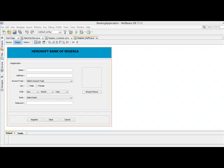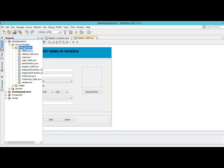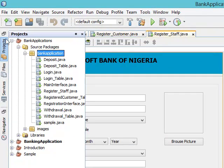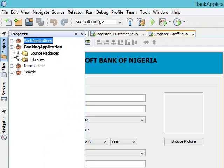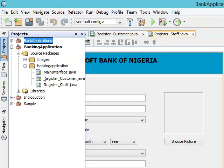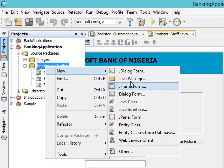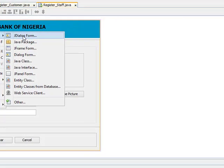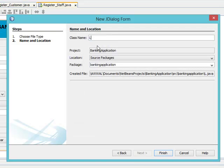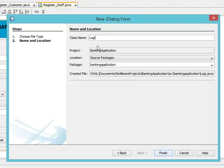Hello y'all, welcome back. Now I want to design the login interface. To do that, we need to create a new class. Let's come to our projects, right-click on the bank application package — we are under banking application. Right-click, new, new JDialog form. Let's give it the name login_interface. Okay, finish.